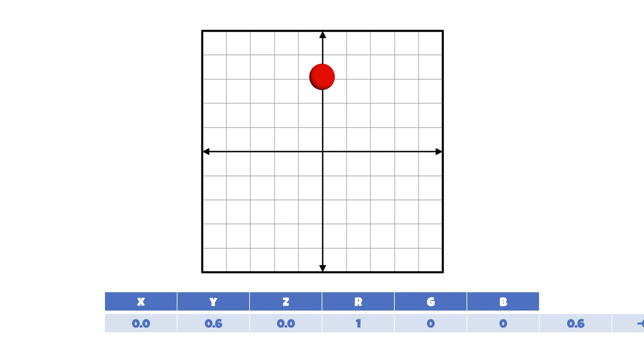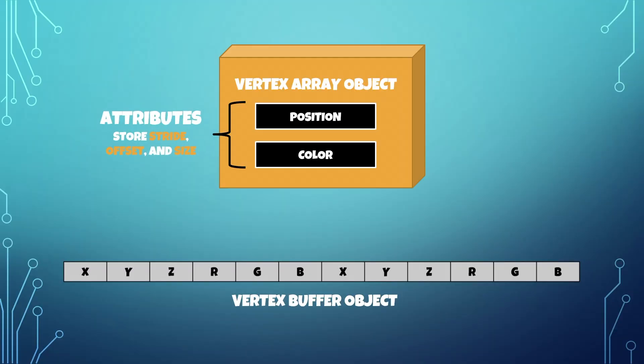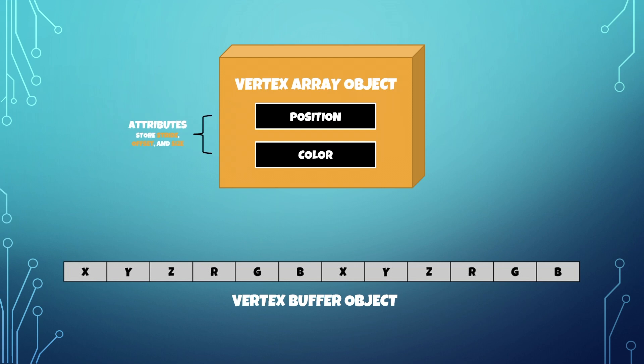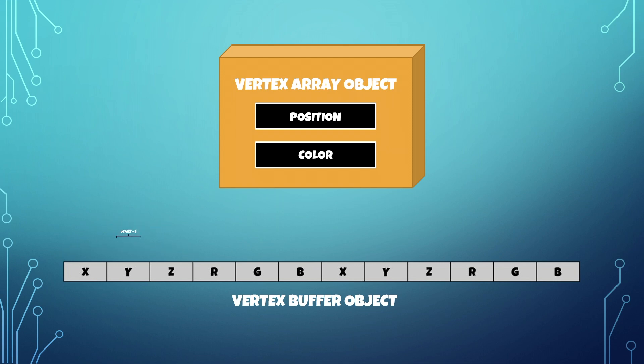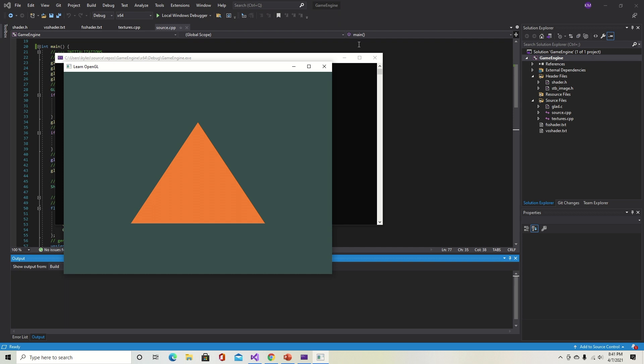A buffer object storing position and color would have 6 bytes per vertex: XYZ and RGB. However, OpenGL doesn't naturally know how our buffer objects are structured. We tell OpenGL how to interpret our buffers using vertex array objects. Each VAO has a list of attribute pointers — like color or position — that specify how to read the values from a VBO. Each attribute stores a stride, offset, and size relative to the vertex buffer object. The stride is the distance between corresponding elements, the offset is the distance to the first occurrence of the attribute, and the size is the size of the attribute in the buffer. Put simply: vertex buffer objects store the data, vertex array objects show how to read the data, and shaders process the data.